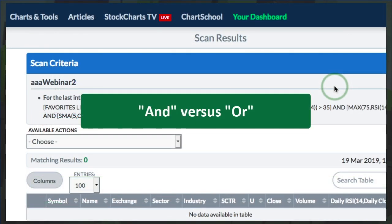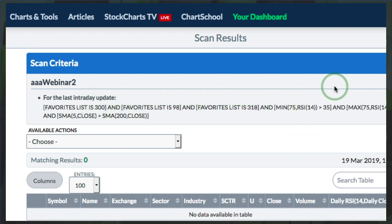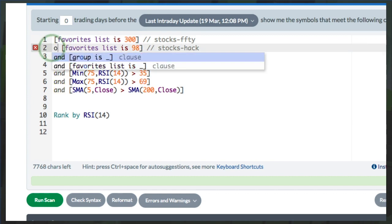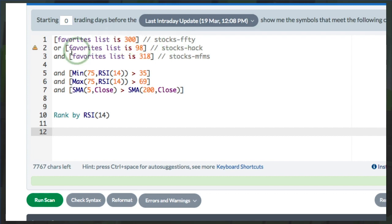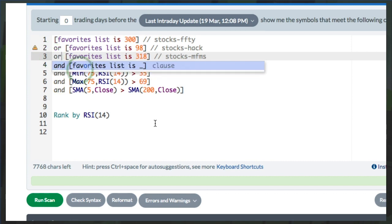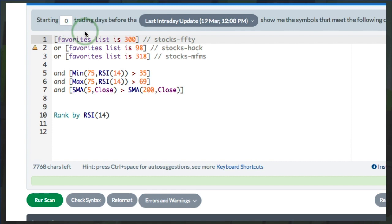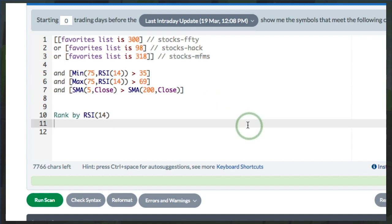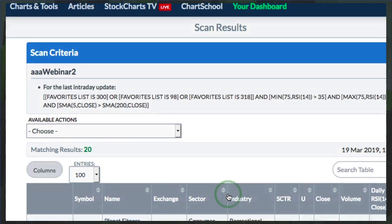I ran this scan and got zero results. The syntax was right, but the problem is I'm using AND instead of OR for the conjunction joining the chart lists. I need the stock to be in the IBD 50 chart list OR the HACK chart list OR the Motley Fool small cap chart list — not in all three at once. So I change AND to OR and close those three with brackets on either side. Now the stock must be in one of these three chart lists, and those three RSI and moving average criteria must be met. I click Run Scan and get 20 results — some stocks to work with that are showing strength.